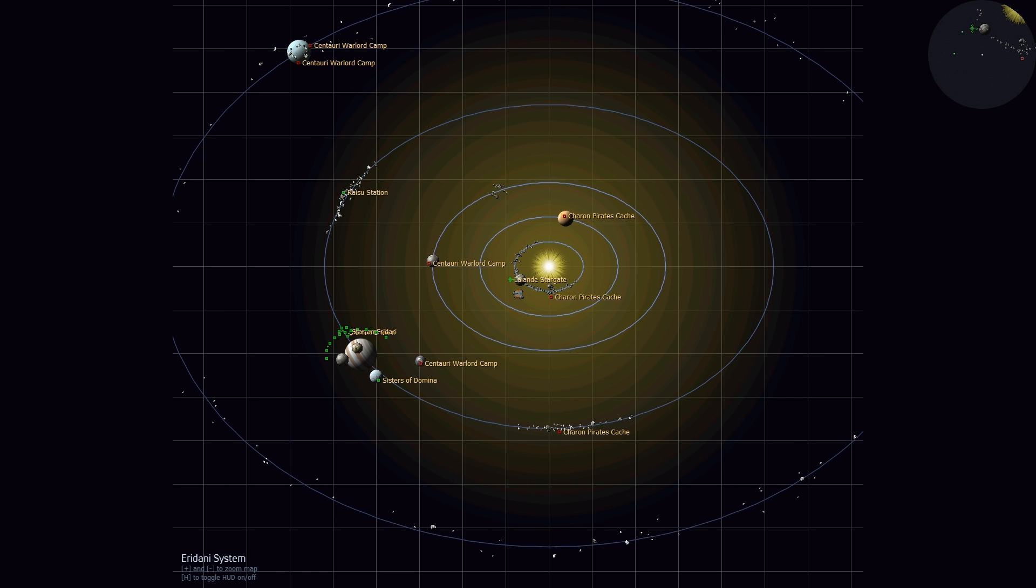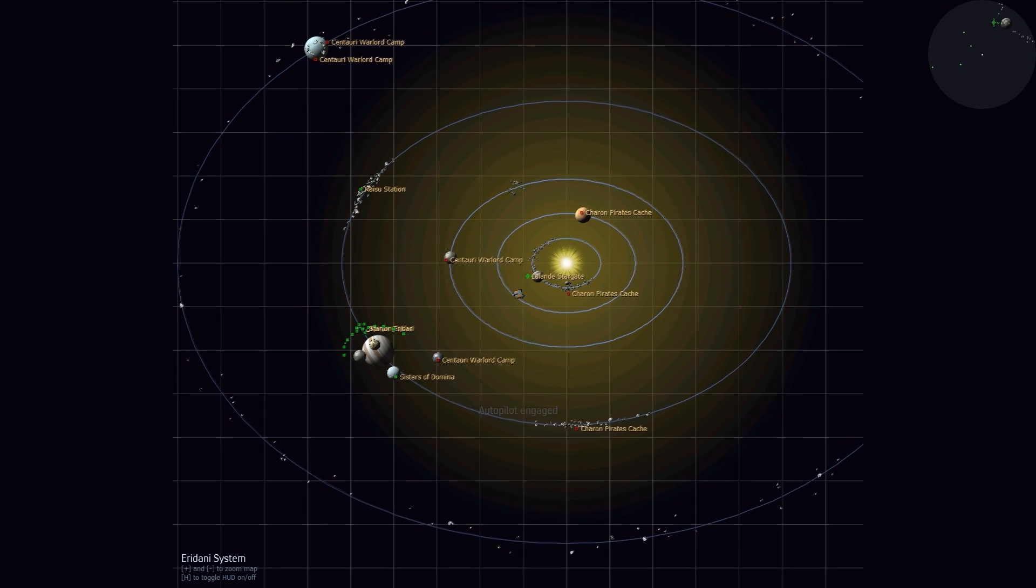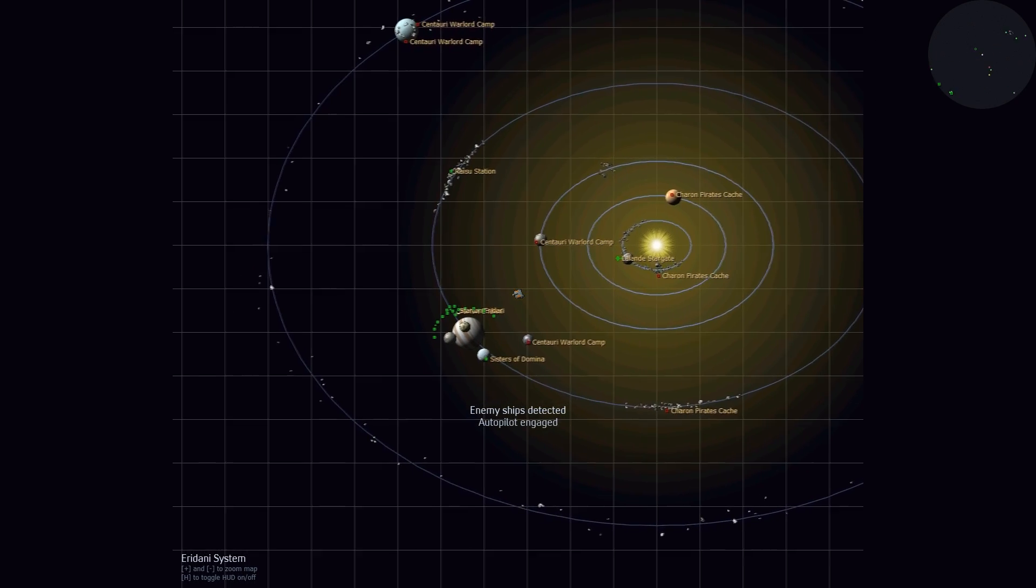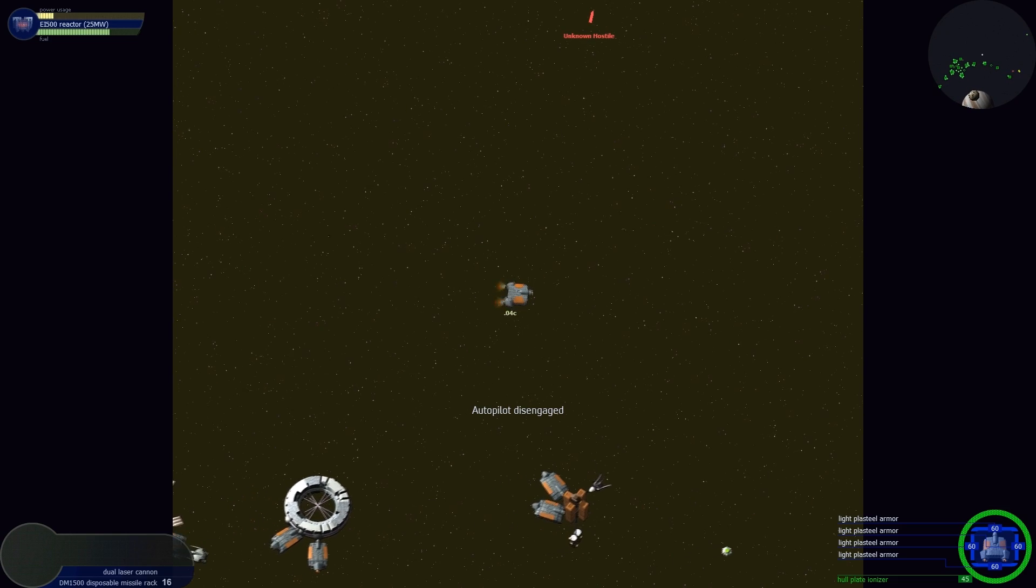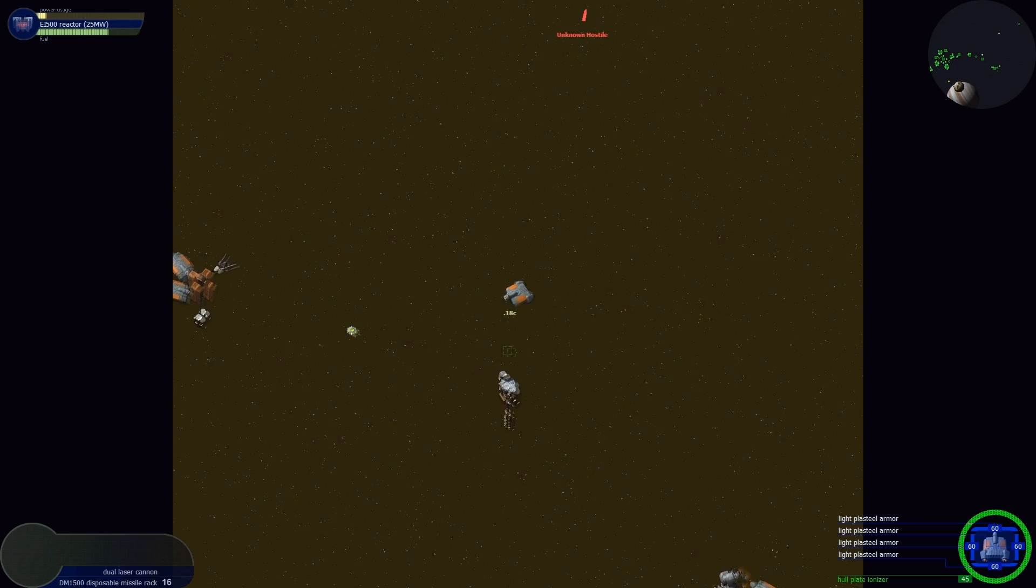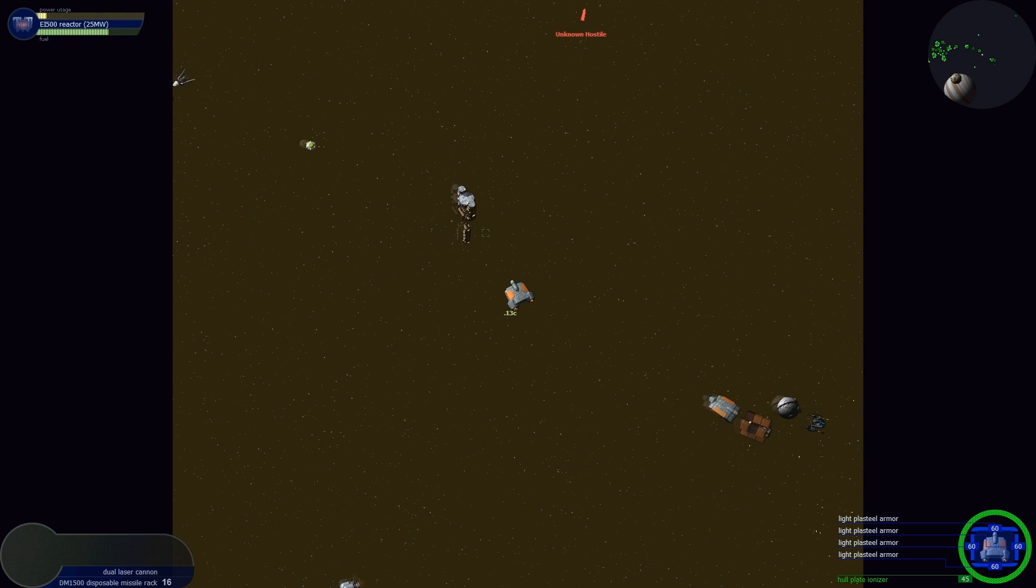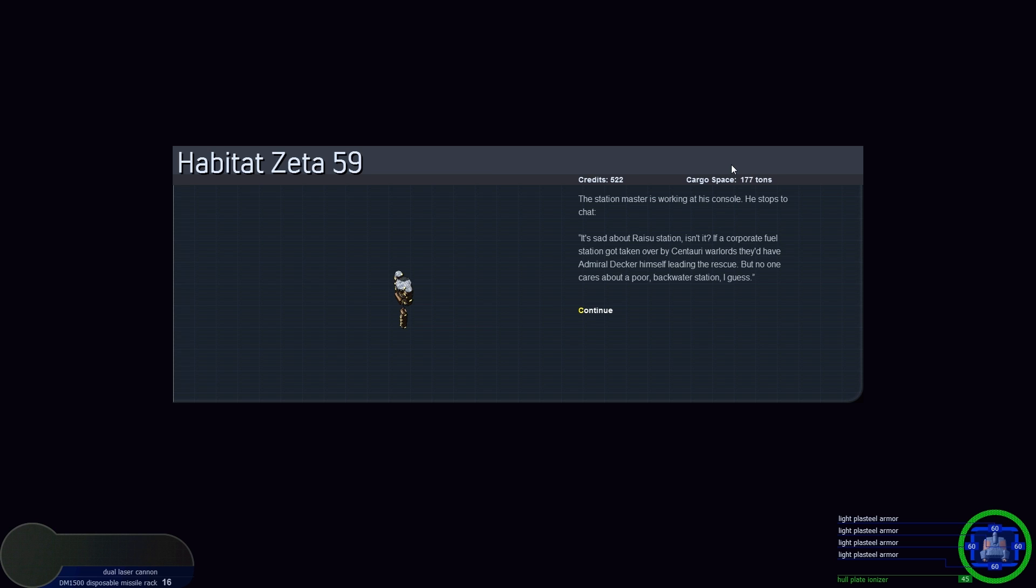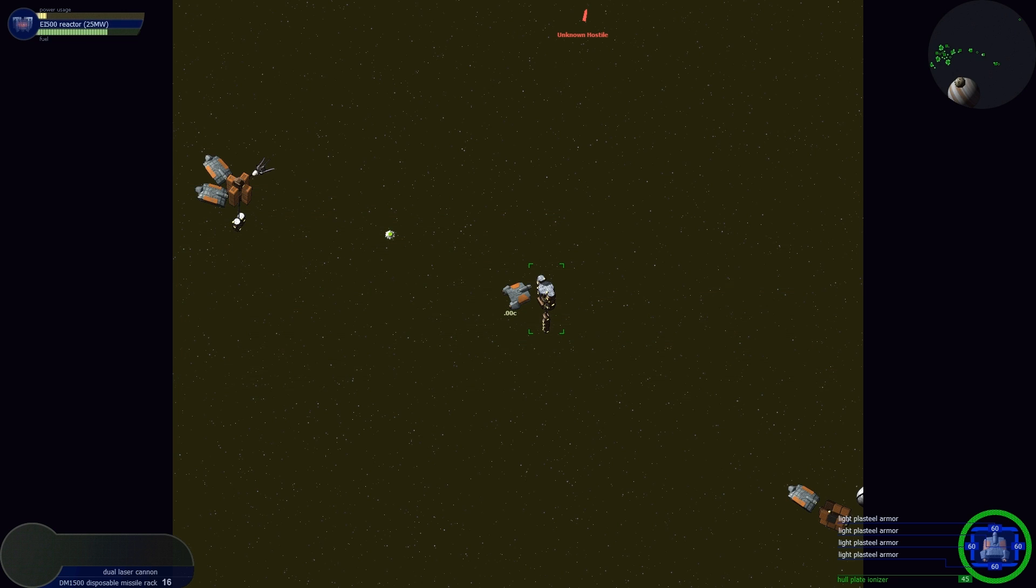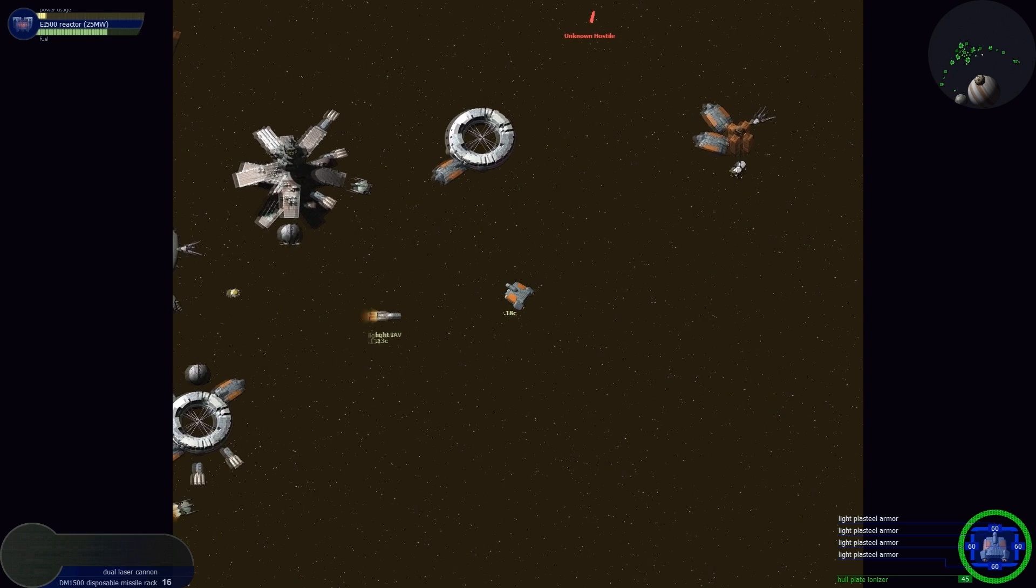Wait, what happened? There's a bad guy down there. They already got him. I should pay more attention as I'm flying along. Let's talk to this guy. Station mist says it's sad about Raizu Station, isn't it? If a corporate fuel station got taken over by Centauri Warlords, they'd have Admiral Decker himself leading the rescue. But no one cares about a poor backwater station, I guess. We're already taking care of Raizu Station, you don't have to worry about it.